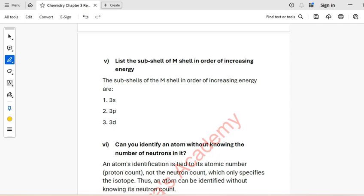If you want the PDF, the link is in the description box — contact me. Thank you.